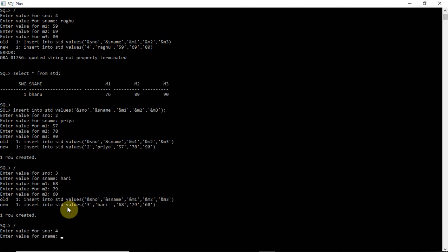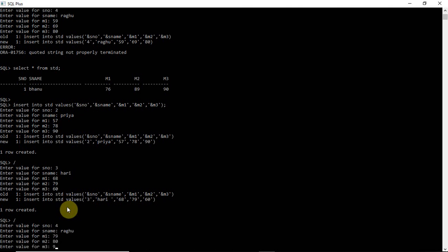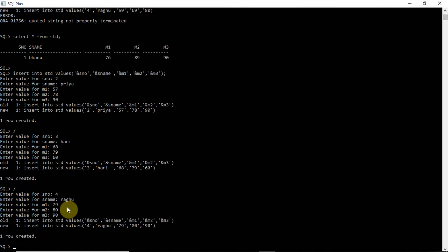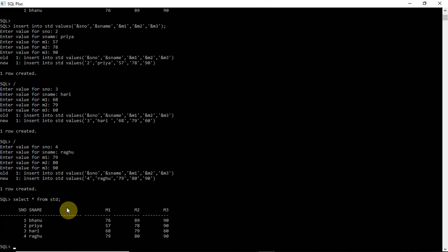To see how many rows are created in the database table, use the SELECT command. SELECT * FROM std retrieves all rows. The result shows 4 rows with 4 serial numbers, student names, and marks M1, M2, M3 — all successfully inserted.